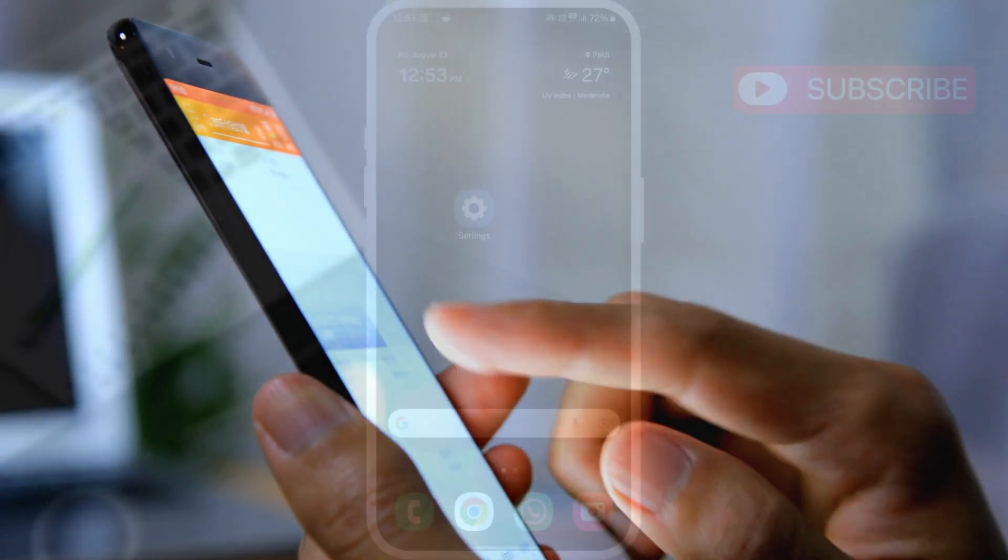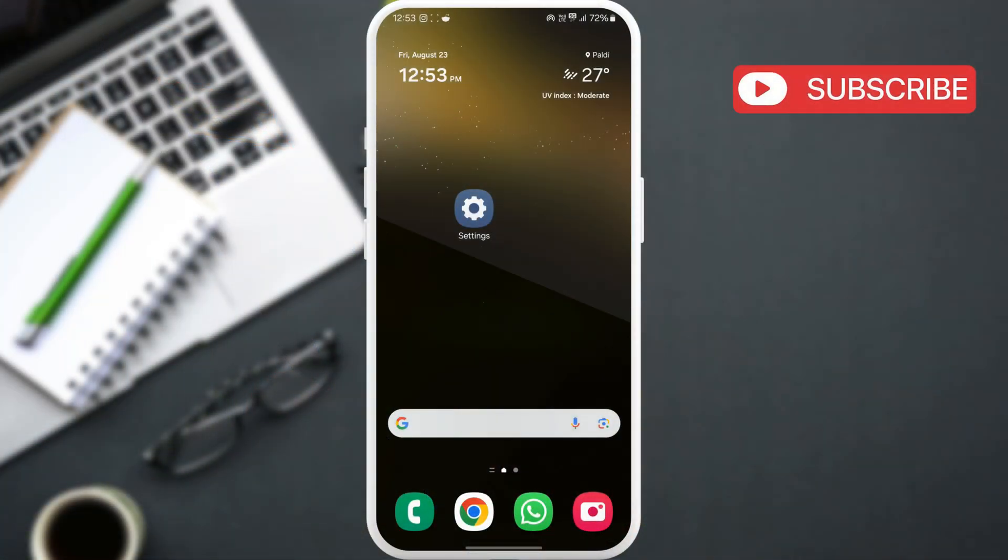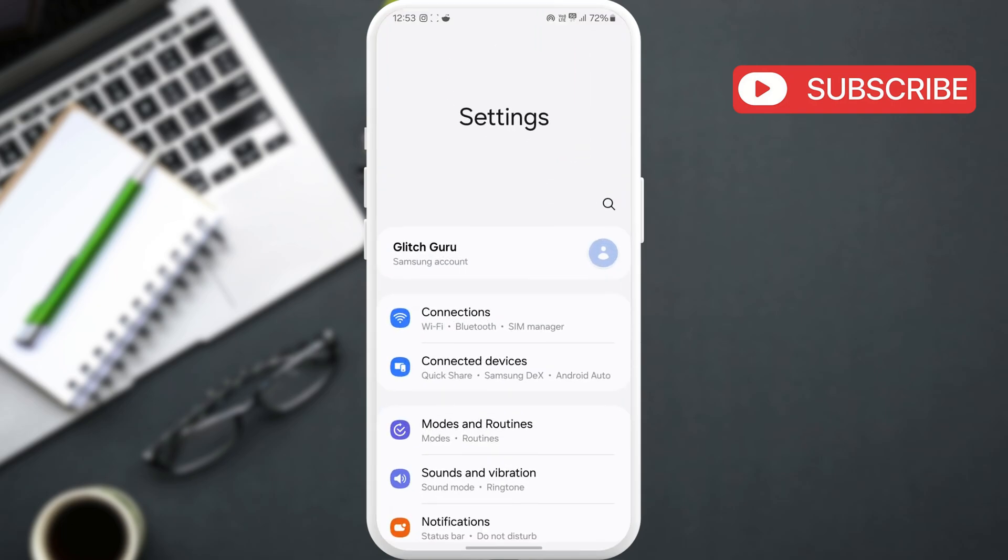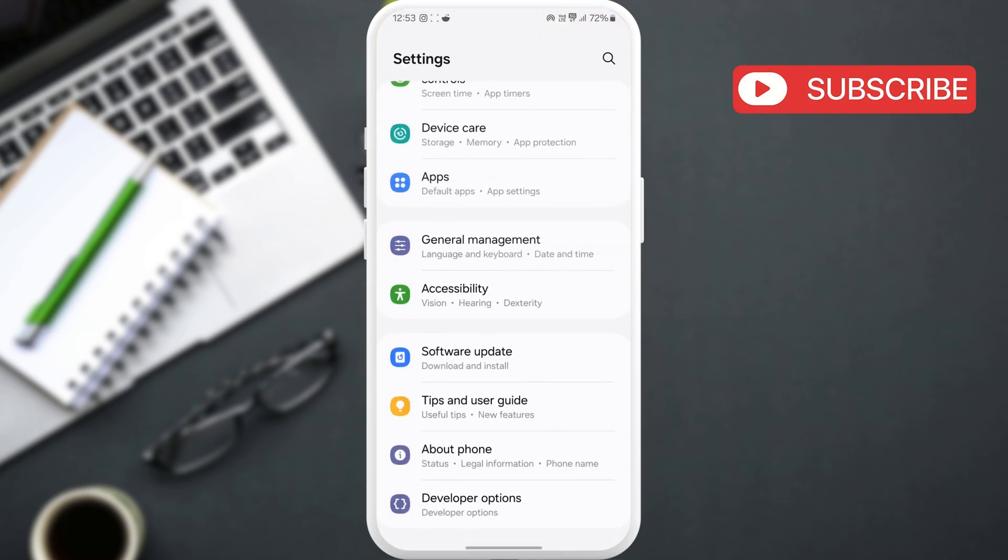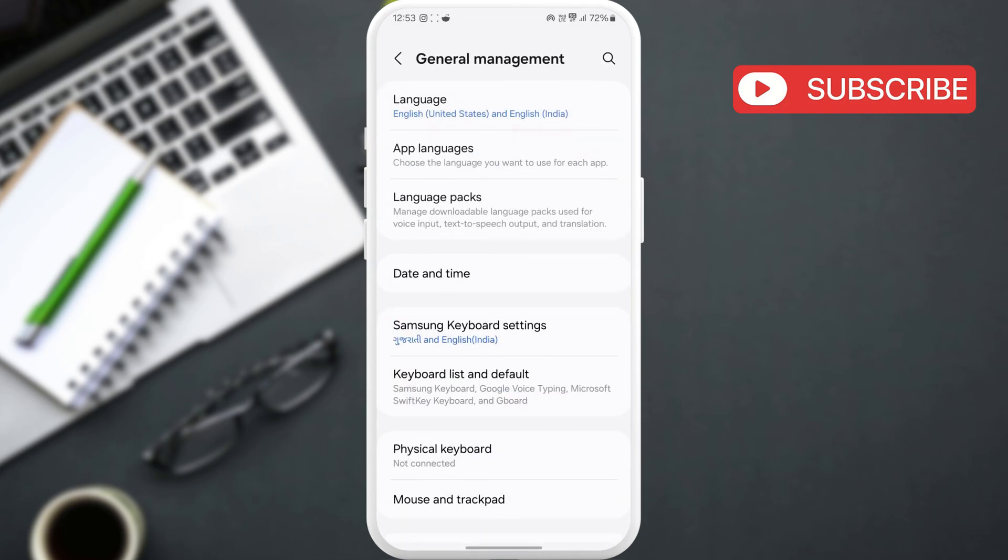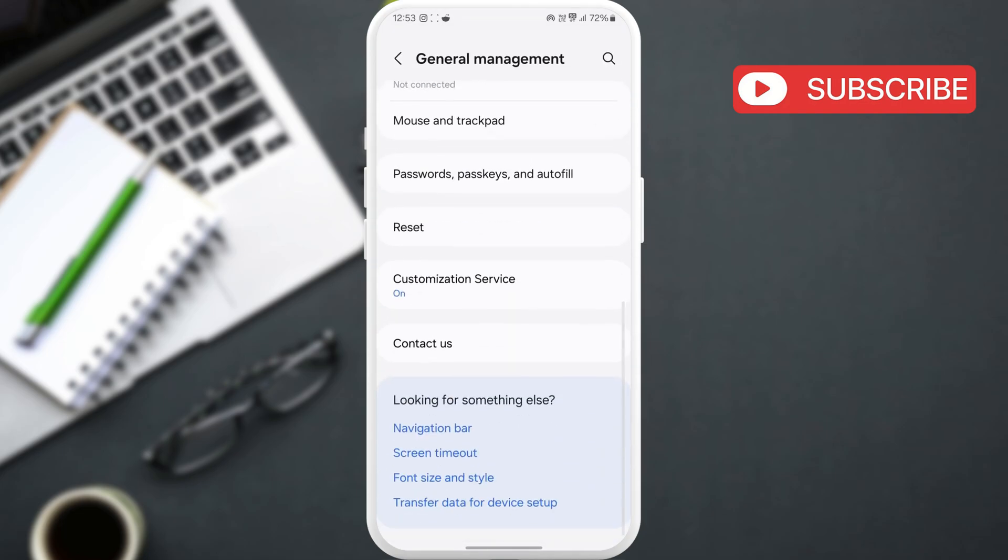To do this, open the settings app on your phone. Now, scroll down to tap on General Management. Here, tap on Passwords, Passkey, and Autofill.